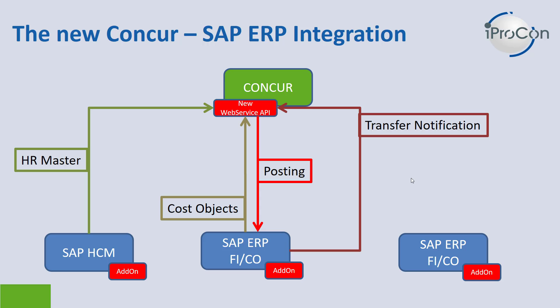Finally, after the posting, Concur will be notified by SAP whether the posting has been successful or not, so you have a full status overview of all of your claims inside Concur.